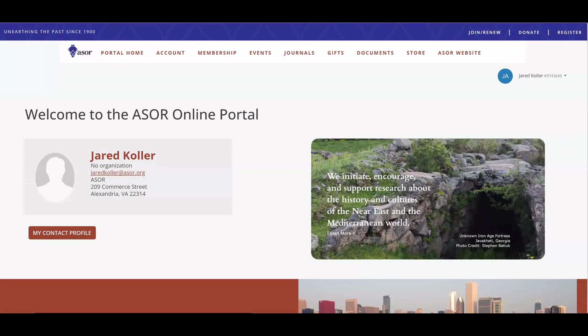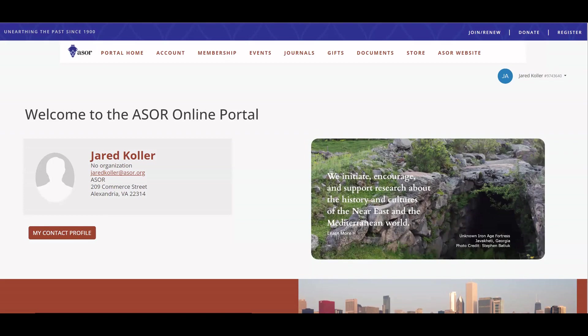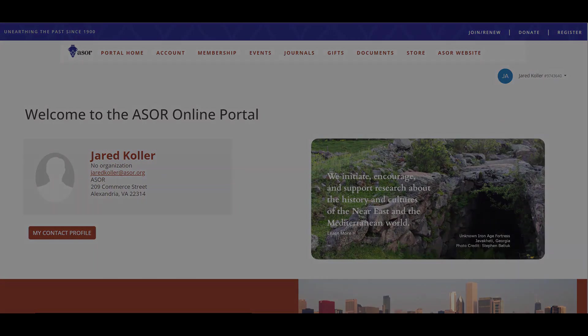ASOR is excited to announce the launch of our new online visitor and member portal going live on May 24th. This platform will provide an intuitive and seamless experience for all of your online transactions with ASOR, including joining ASOR, renewing your membership, registering for events such as the annual meeting or webinar series, donating, purchasing merchandise from our online store, and accessing digital versions of ASOR's journal, all through the same online experience.